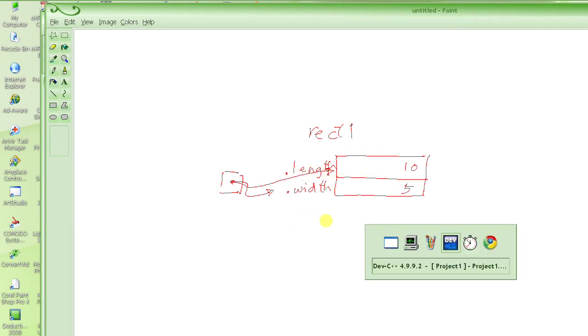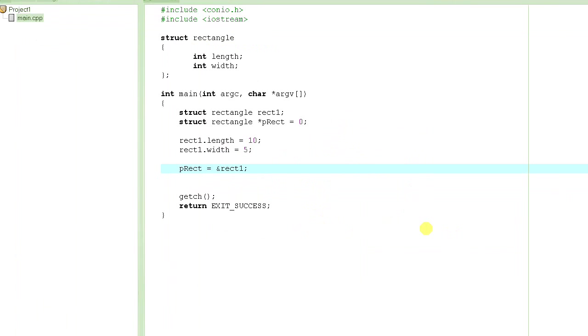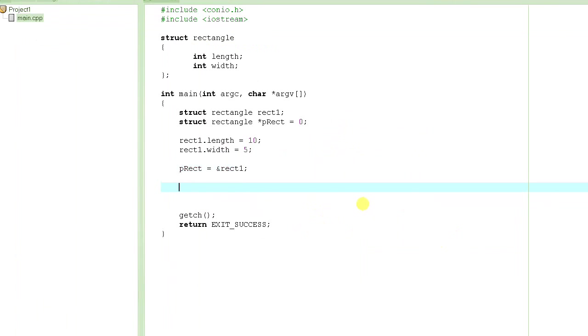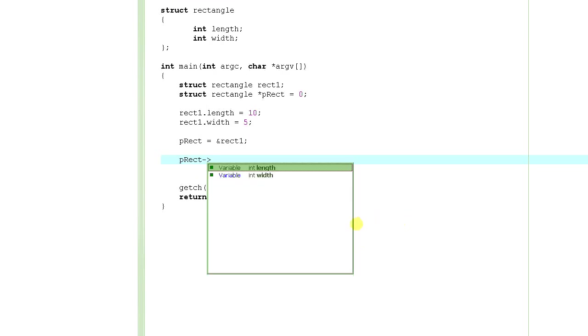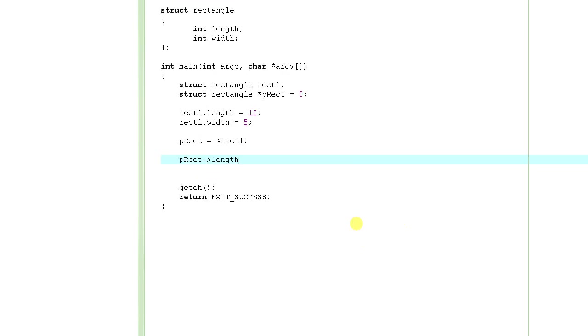Now, if I have to access the elements of rect1 using this pointer p_rect, how am I going to do that? I use this kind of an arrow. And see how it automatically helps me again? And I change the value of length to 6.